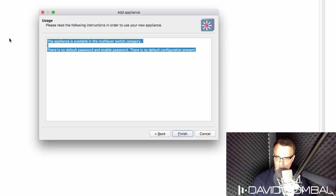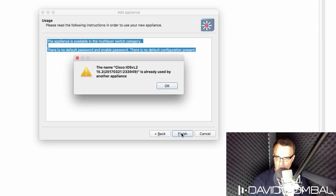We're told that there is no default password and no default configuration. I'm going to click finish.